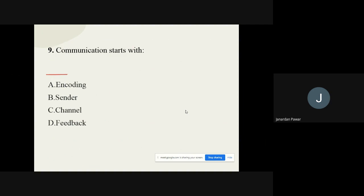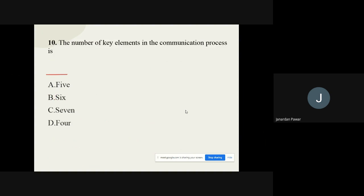Question nine: The communication process starts with how? The options are encoding, sender, channel, and feedback. The correct option is sender. Question ten: The number of key elements in the communication process is how many? The options are five, six, seven, or four. The correct option is seven — there are seven elements in the communication process.